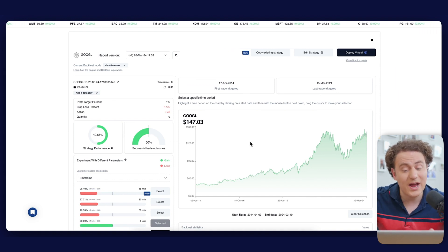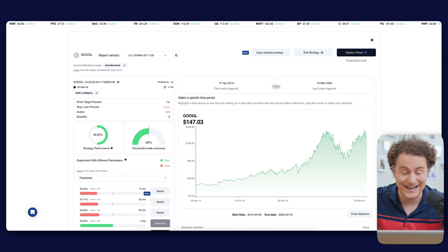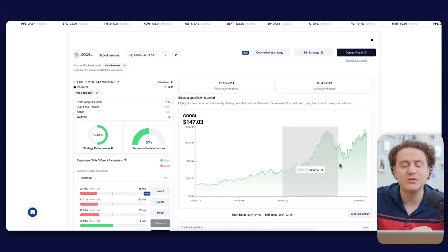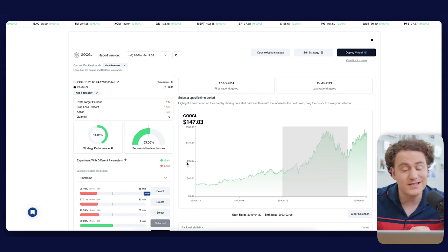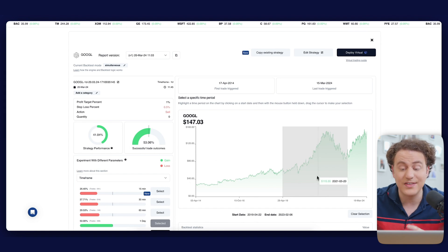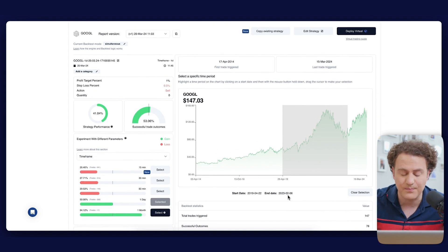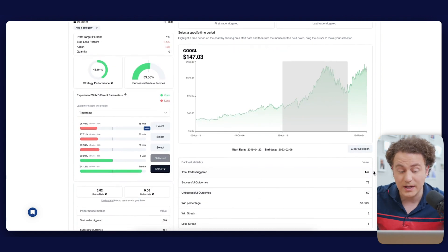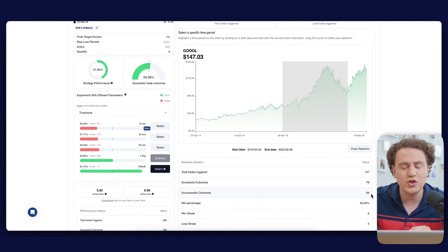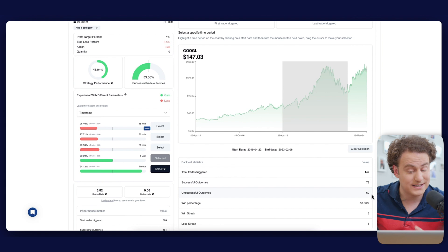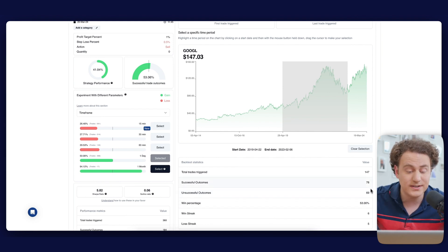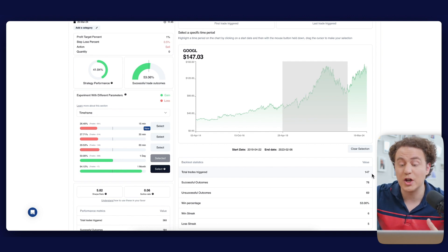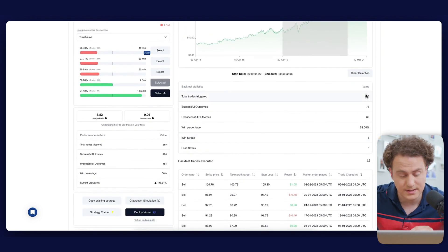Now, focusing on the chart to the right, we have a decade of data at our fingertips, but let's narrow down our view. By clicking and dragging, we can select a specific time frame and the statistics will update accordingly. For instance, examining the period from February 2023 to April 2019, we see 147 trades, 78 successful and 69 unsuccessful, enhancing our win rate to 53.06%. It's crucial to have over 100 observations to ensure statistical significance.